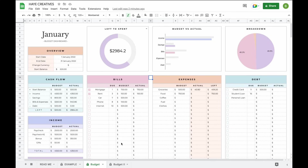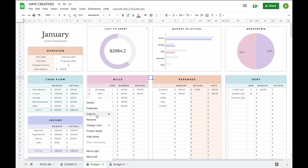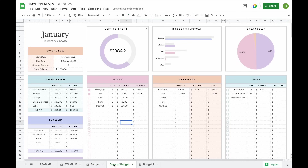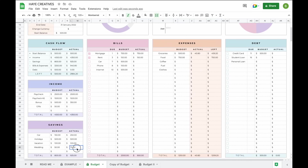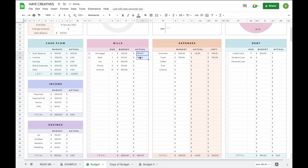That's basically everything you need to know about this budget spreadsheet. When your month, week, or paycheck period is finished and you want to start a brand new budget, just click the little arrow and then click 'Duplicate.' You'll get an exact copy of the tab, so it may be easiest to use the original budget tab as a template.